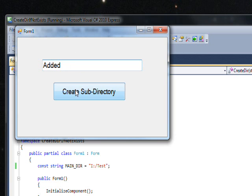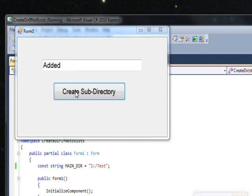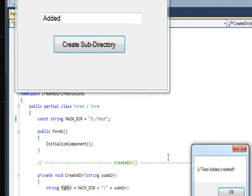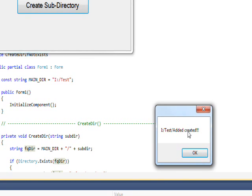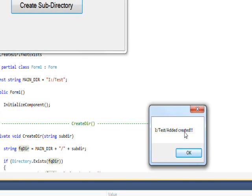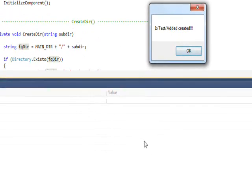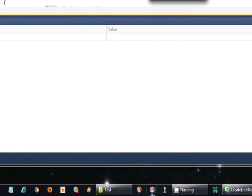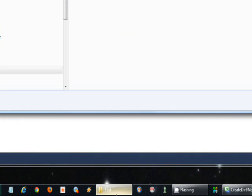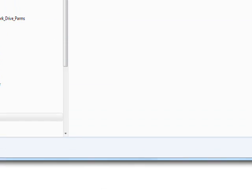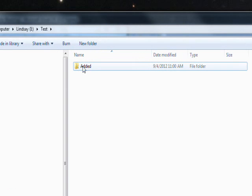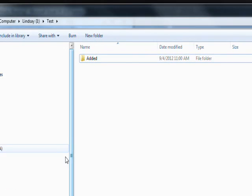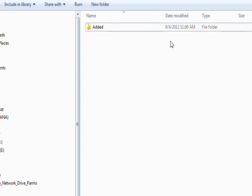And press Create Subdirectory, it says I colon slash test slash Added created. And we don't trust that though, so we're going to go into the directory and indeed the Added subdirectory has been created.